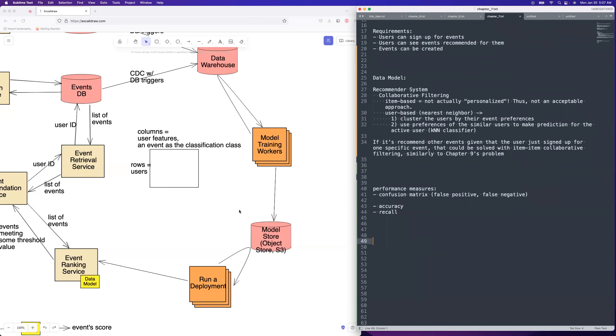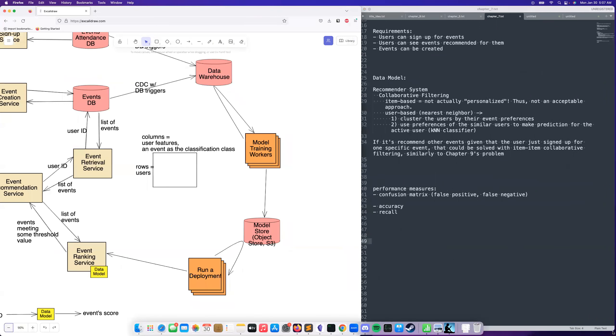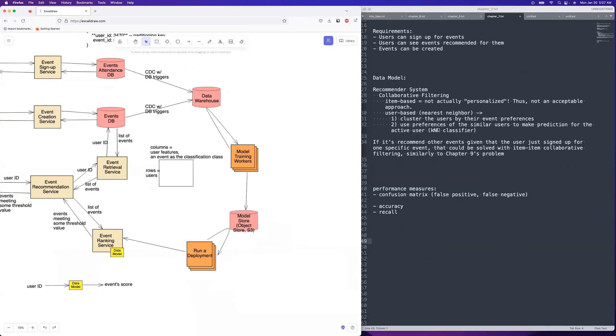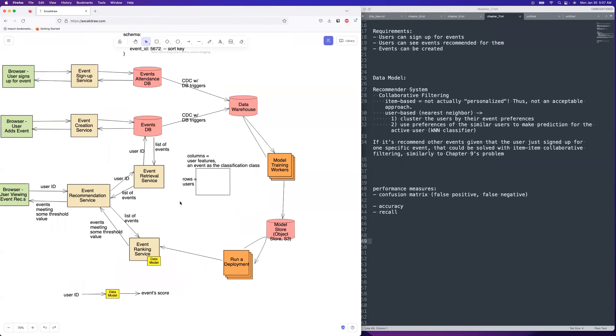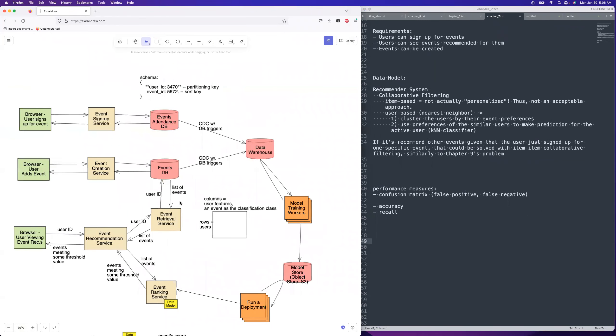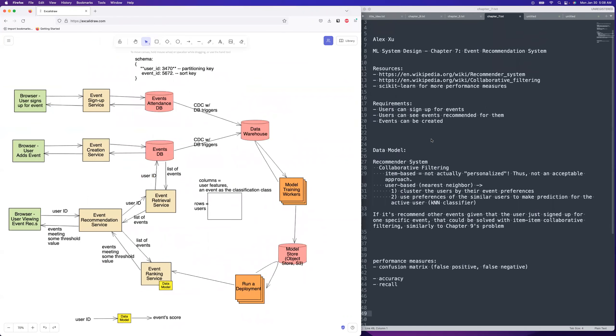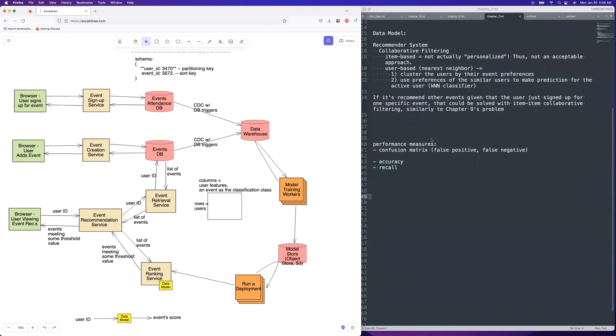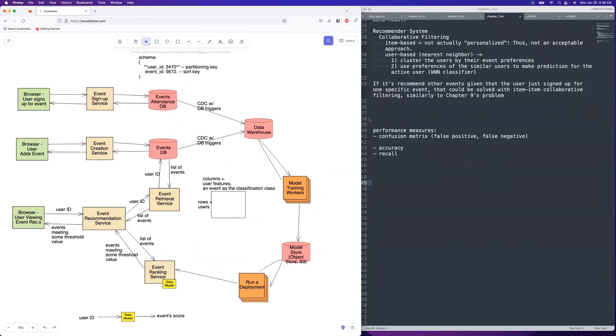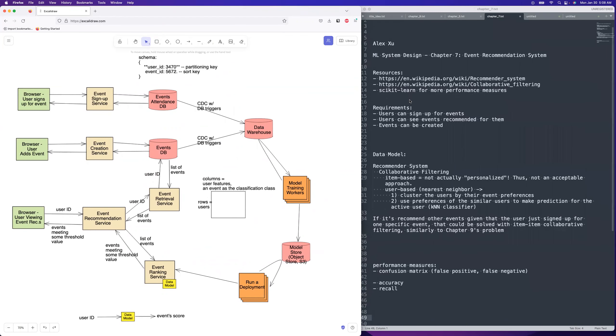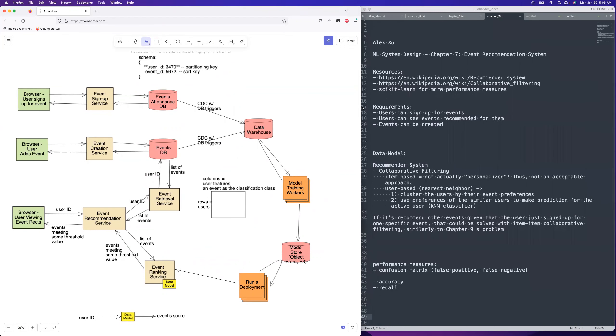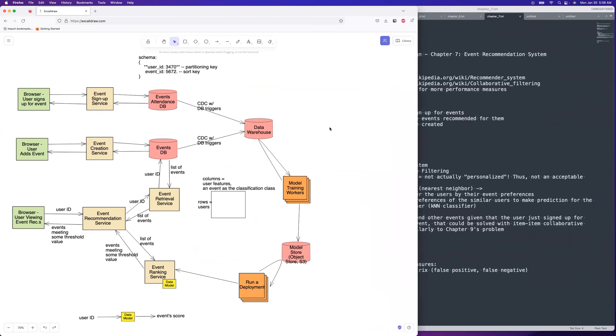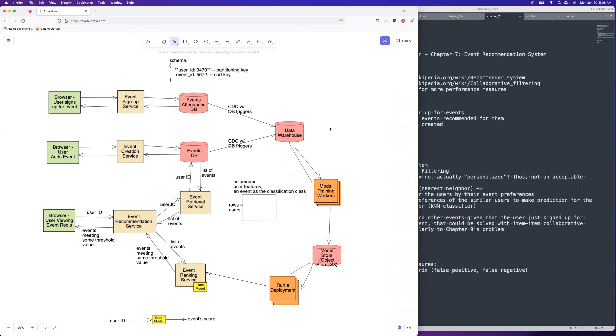Did I cover everything that I wanted to? I think so. I think we're good to go. Yeah. So this was chapter seven of the upcoming book event recommendation system. Thanks for watching. I'll see you guys next time. See ya.